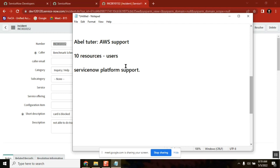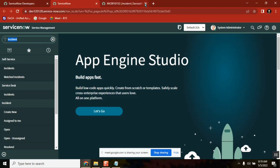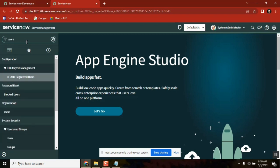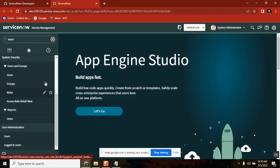Abel Tutor sent a request ticket — not an issue ticket but a request ticket. He gave the details in an Excel sheet: these are my new team members joining our organization, please add them to be part of our platform. The ServiceNow platform team will take the request and then go to a place called User Administration — Users — where you see all the users of the system.